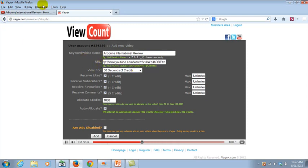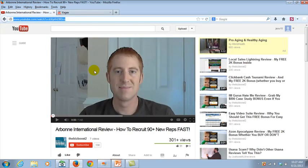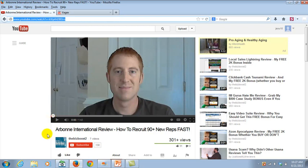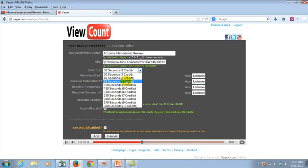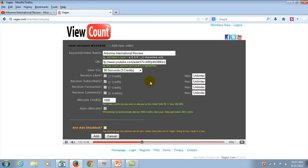And then for view for 30 seconds, what I do is find out how long your video is. I try to do videos that are less than 3 minutes or 2 minutes. So like my video is let's say a minute and 42 seconds. So what I would do is I would actually click like 90 seconds.